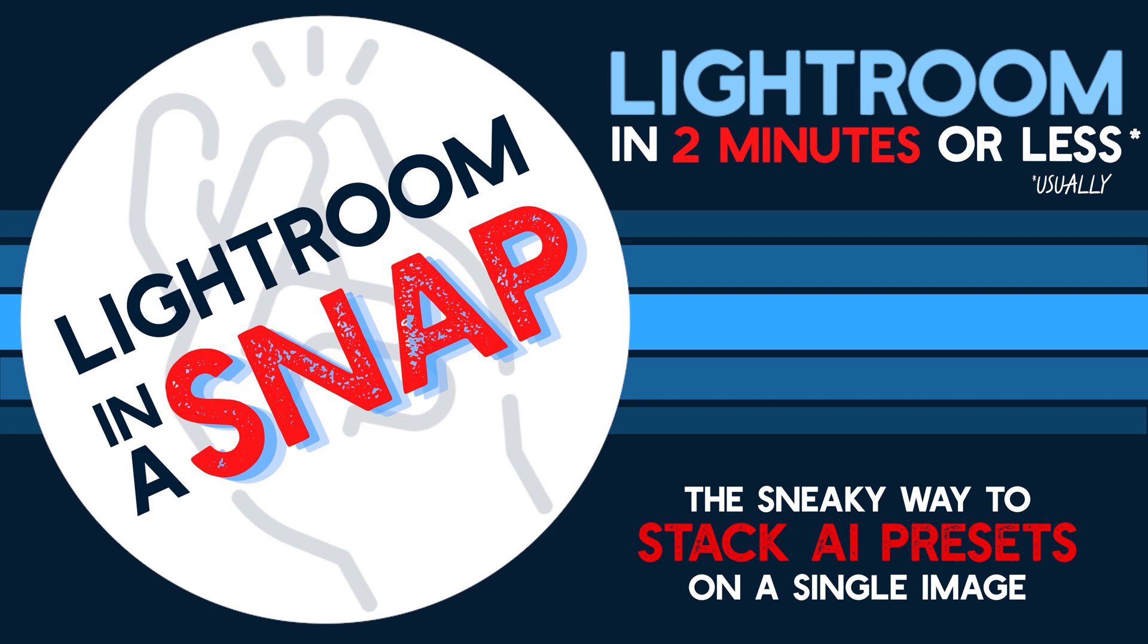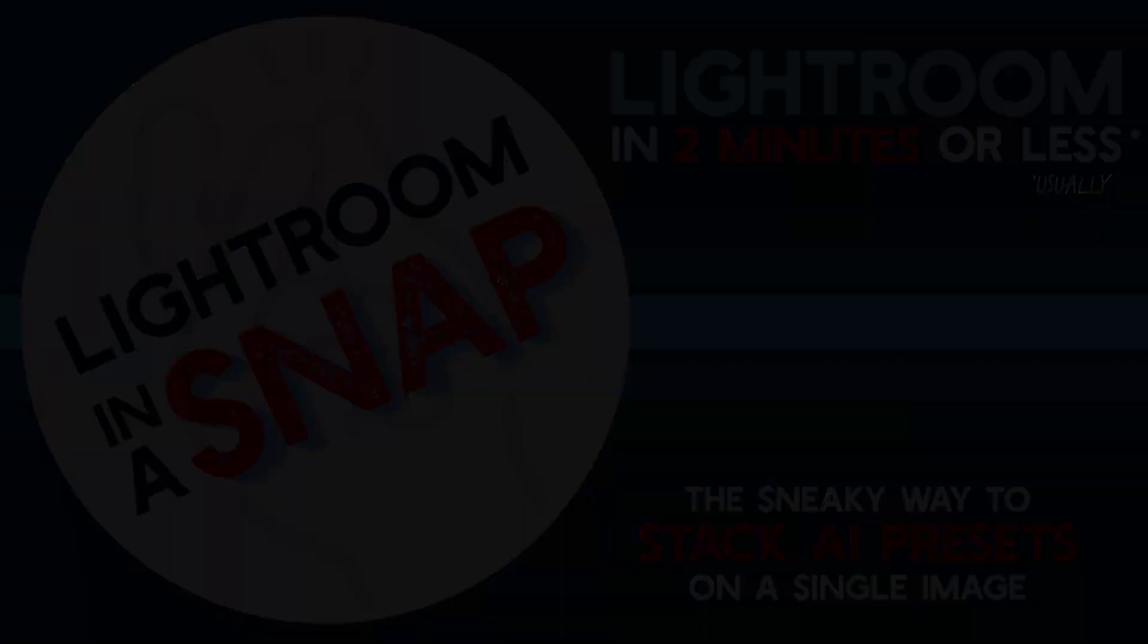Now this is an easy process but there are several steps I need to walk through so this snap tutorial is definitely going to be well over the two minute mark I'm aiming for. It will be worth the watch though, I promise.